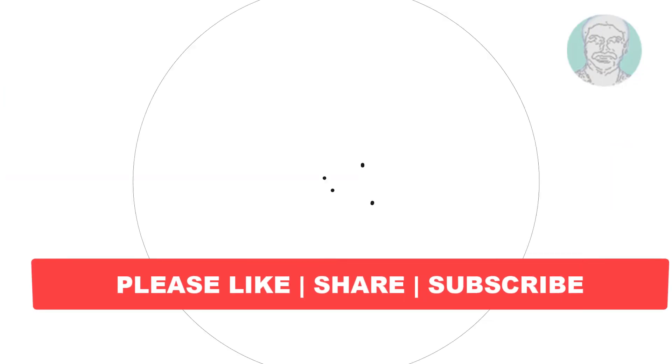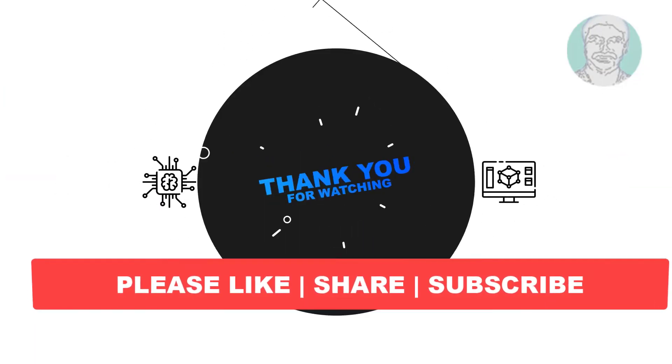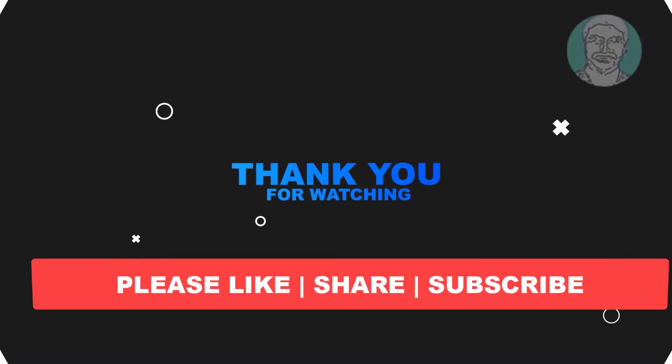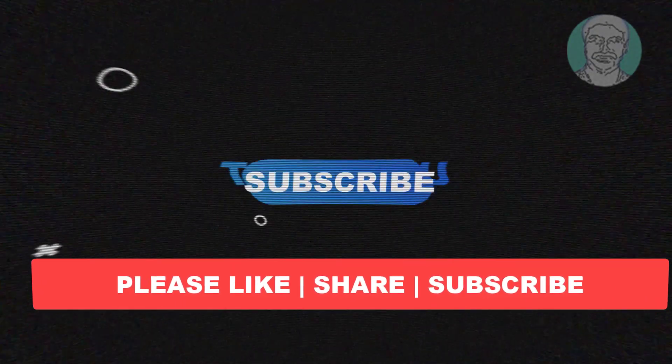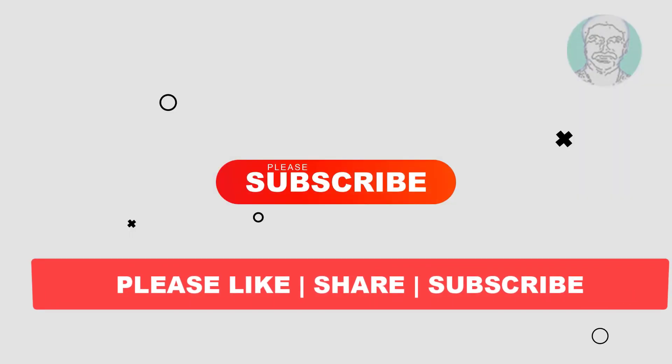I hope this video tutorial helps you. Please like, share and don't forget to subscribe to my channel. Thank you very much, see you next video.